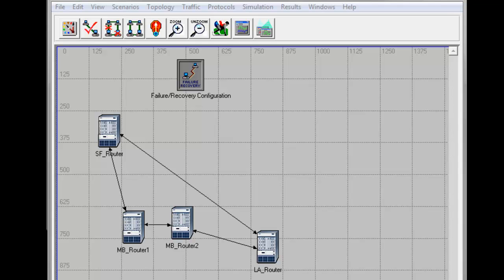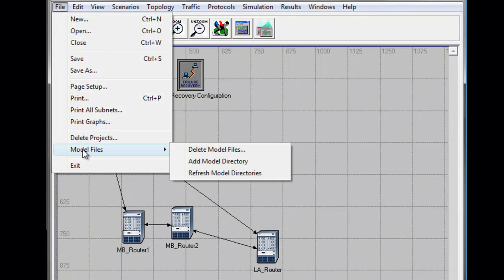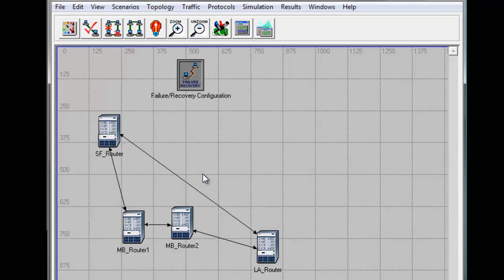Now let me show you how to access the generic data file of all the router interfaces and the routing table. Before doing that, click File, then select Model Files, then click Refresh Model Directories. Refresh Model Directories will search the model directories and update the list of files.